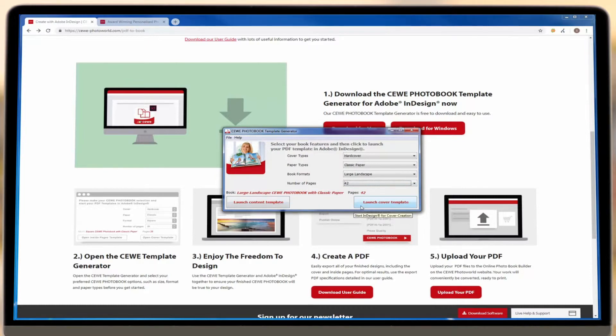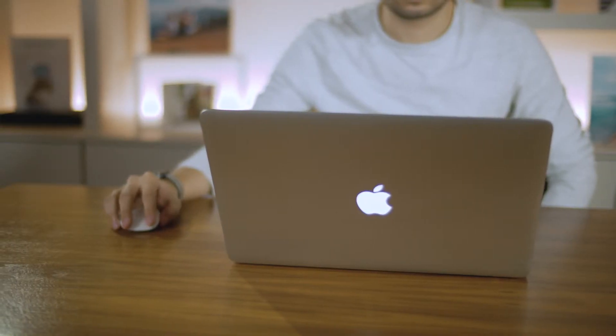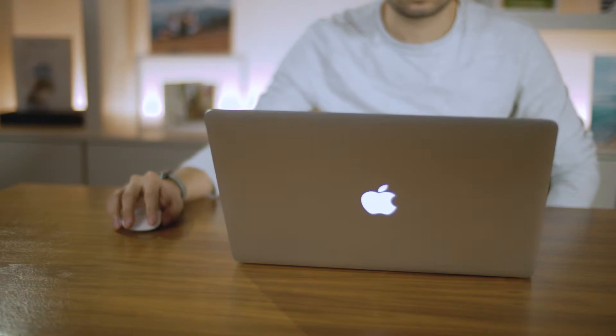Click to launch both the content and cover templates in InDesign, and then you're free to get to work creating your book.